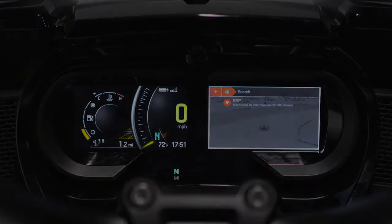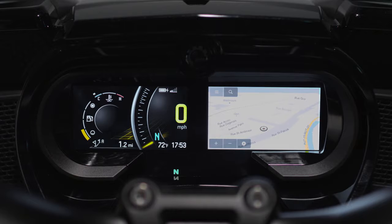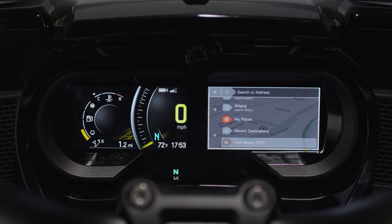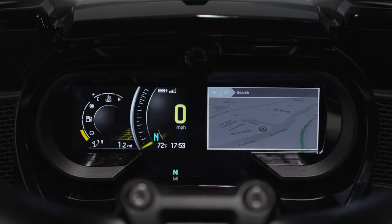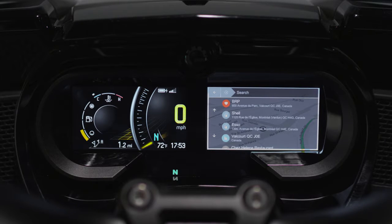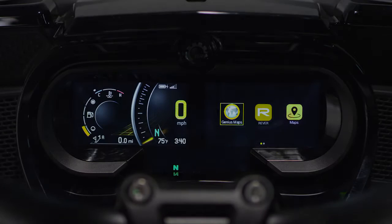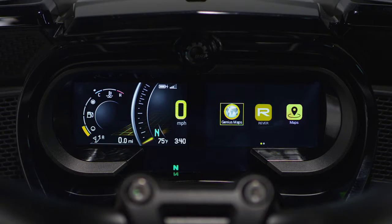If you haven't saved a destination in your favorite places, but have recently entered it on Genius Maps, you can quickly access it by selecting Recent Destination instead of My Places. Keep in mind that these are just a few of the many Genius Maps functionalities which you have access to thanks to BRP Connect.